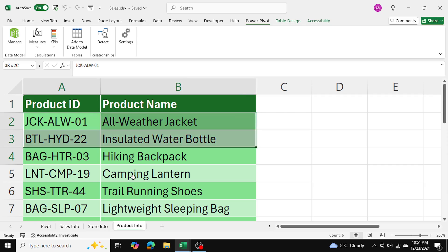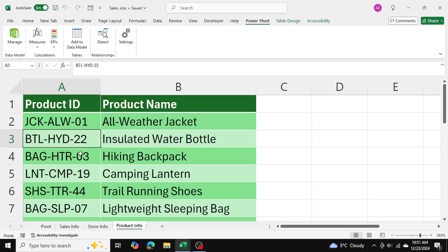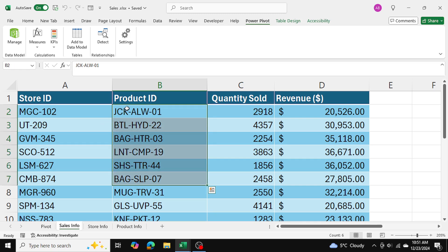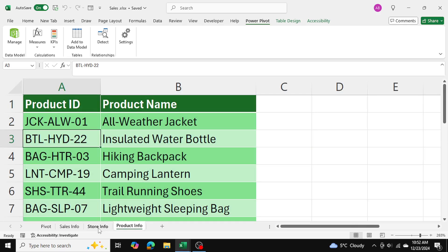Let's say you have a one-to-one relationship — for example, product IDs in the product info table are unique, and in the sales table each product is also only sold once, so product IDs are unique there too. In that case, because there's a one-to-one relationship, it doesn't matter how you drag the arrows — Excel will automatically detect the one-to-one relationship. So you don't need to worry about the direction of your cursor.